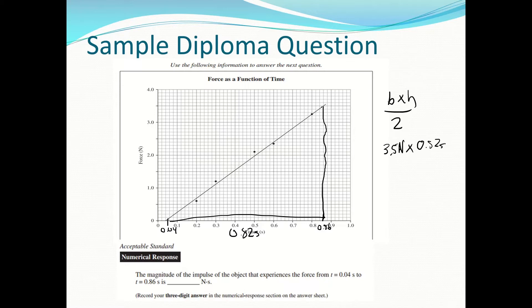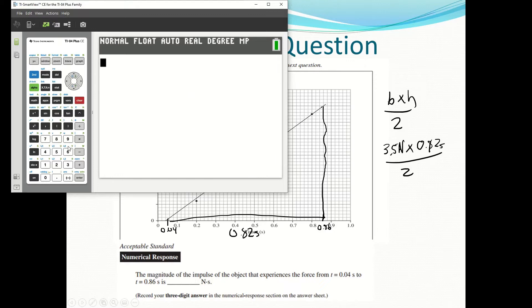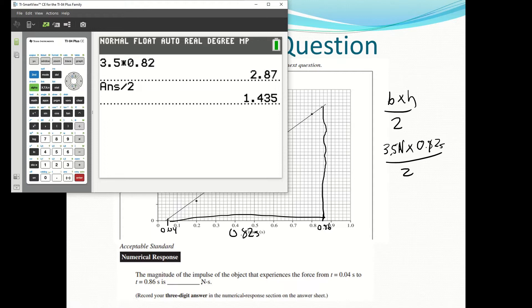We have to remember to divide by 2 because it is a triangle. So we go 3.5 times 0.82 divided by 2, and we end up getting 1.44 as our impulse.